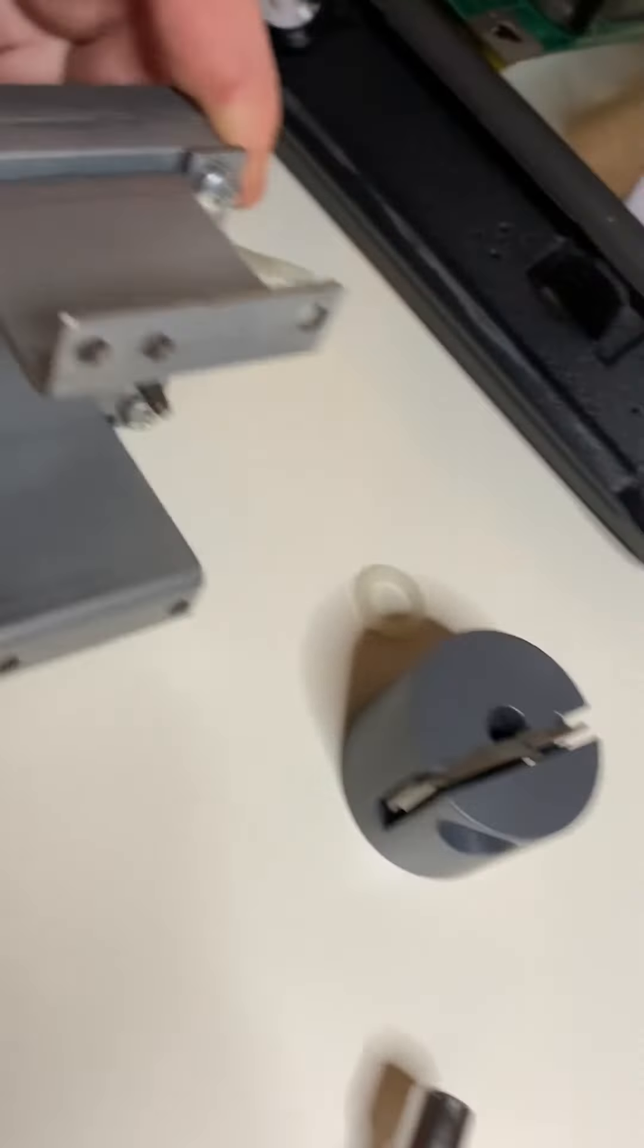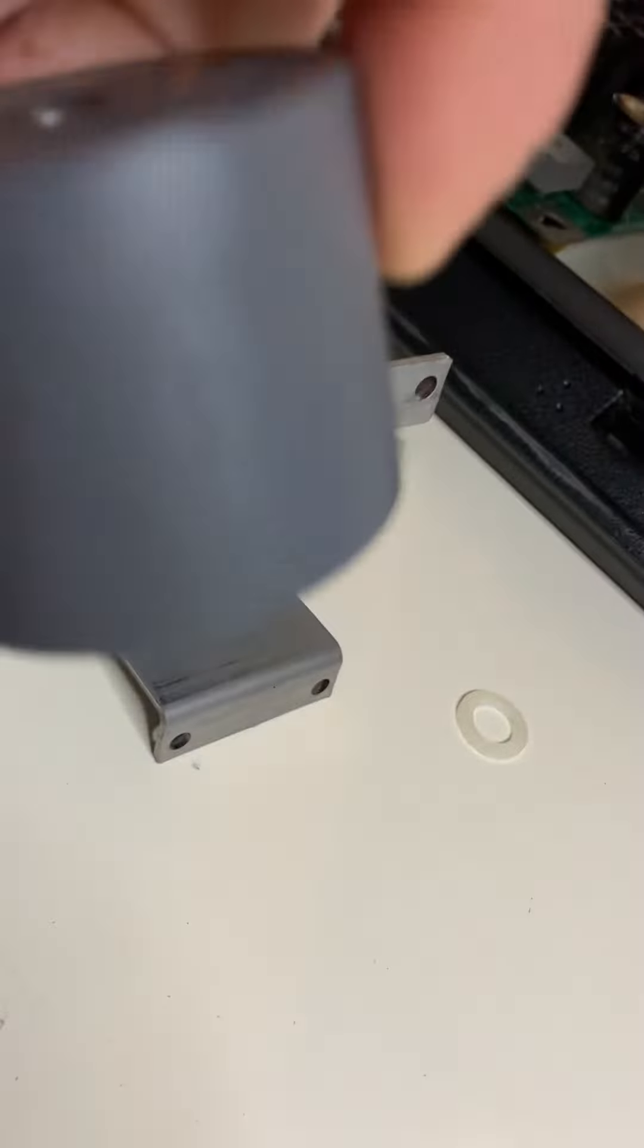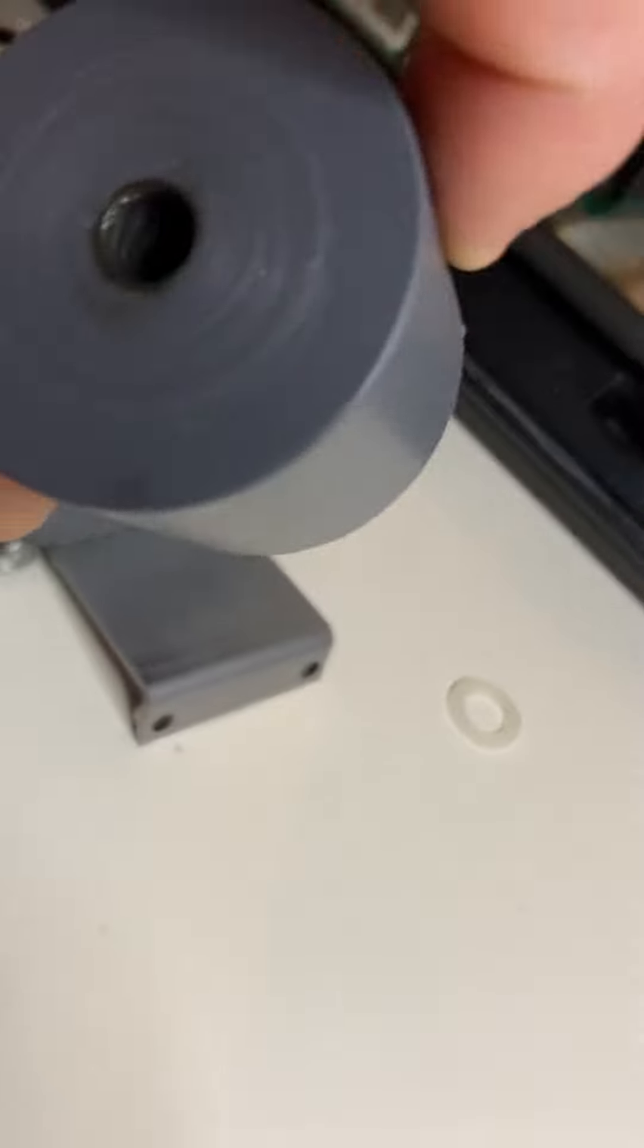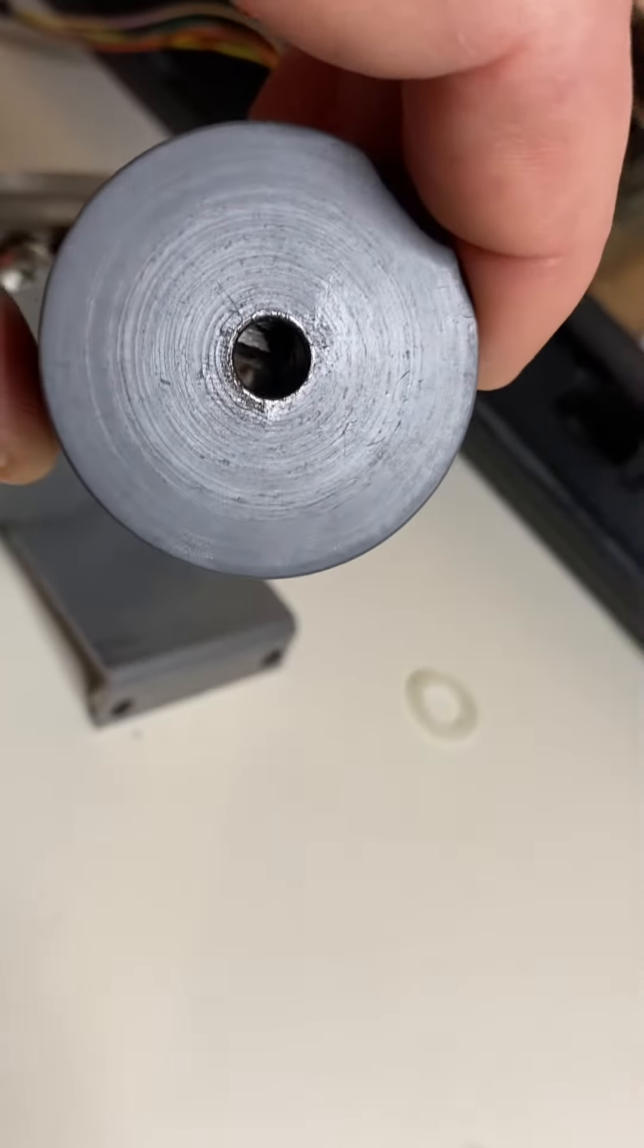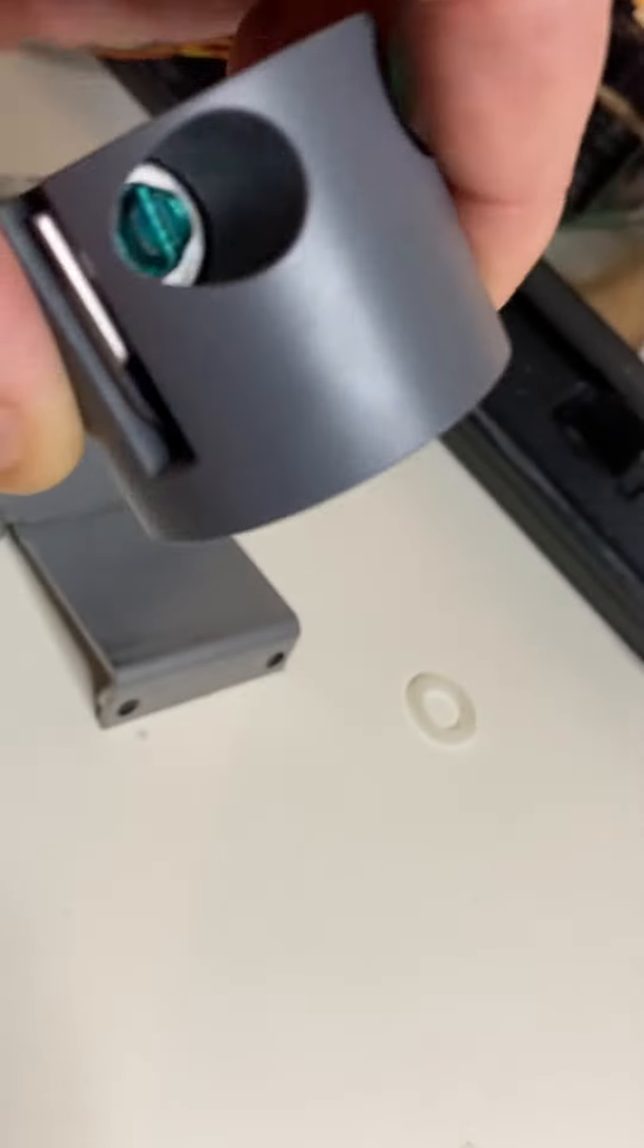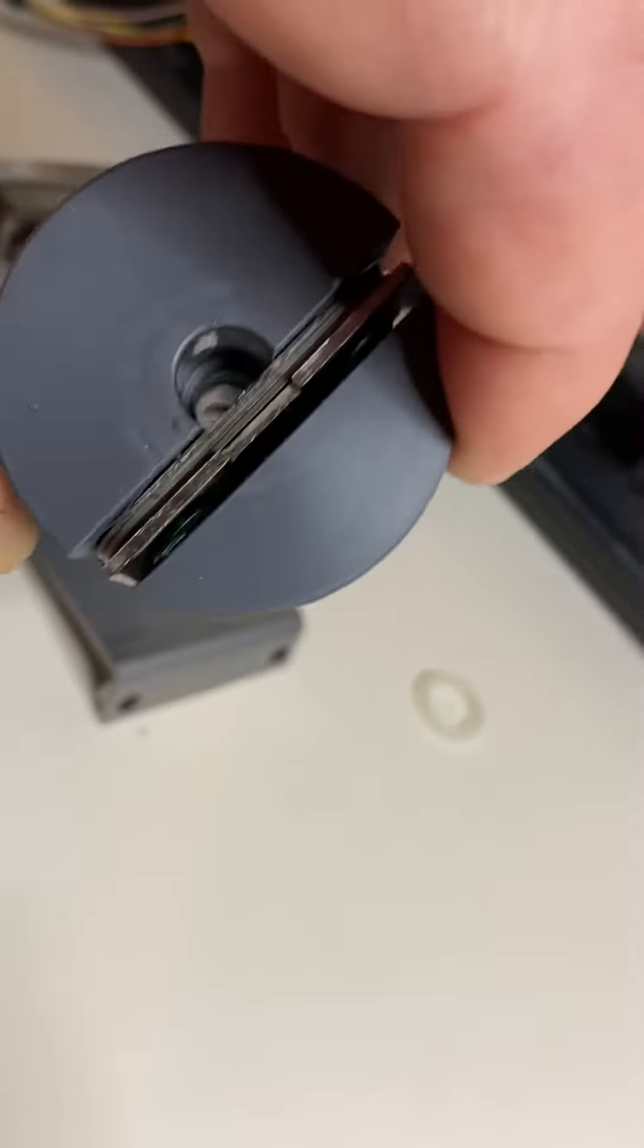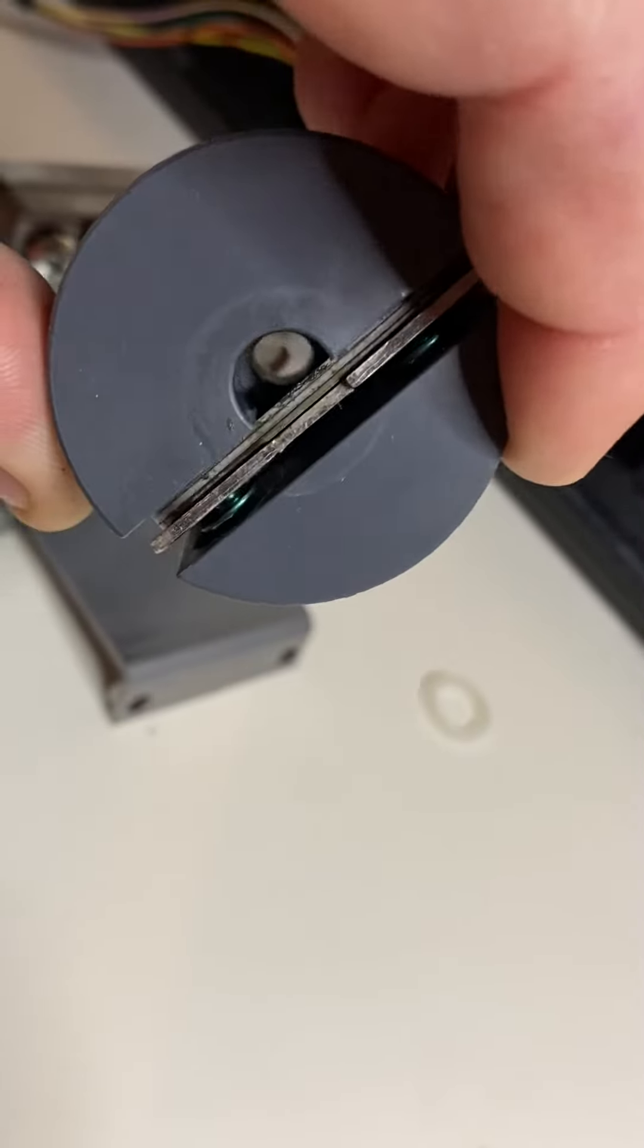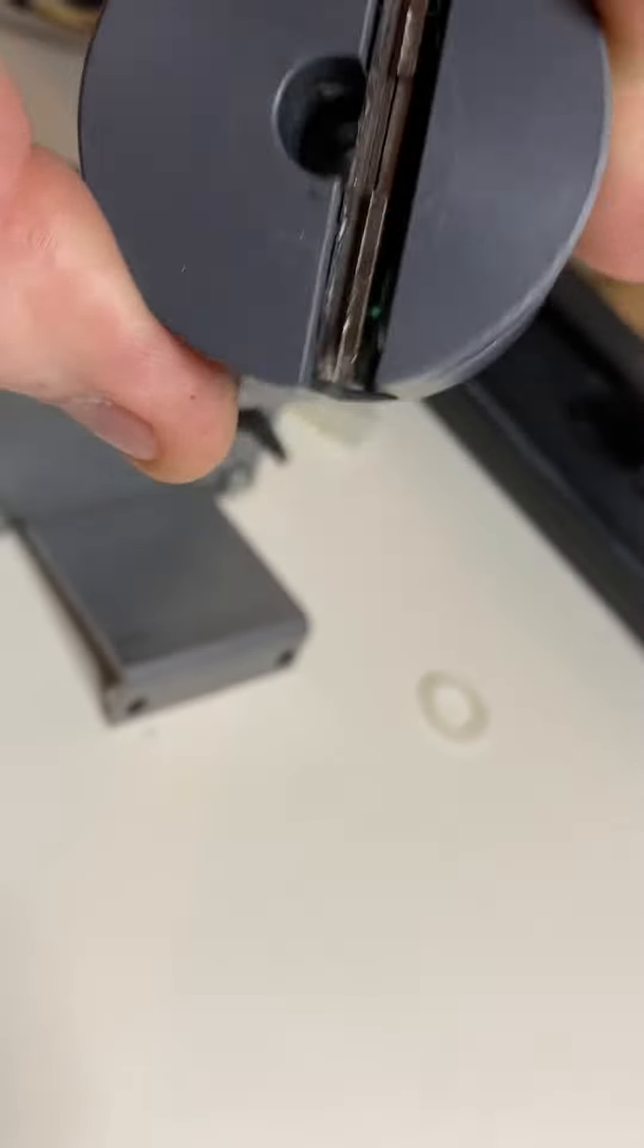This is the motor. And you've got some kind of... I don't know what you'd call this, but it's kind of like a release.